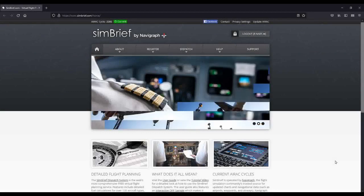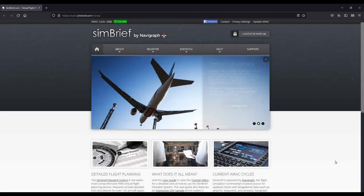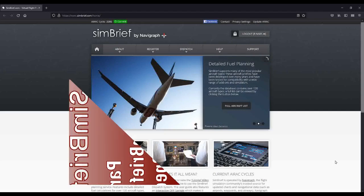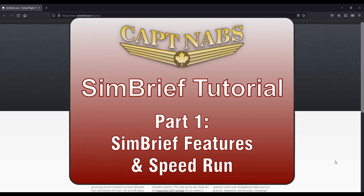And today we're going to talk about one of my favorite websites, and I think one of the best websites on the entire internet for those who want a fun and realistic flight sim experience, and that is simbrief.com.